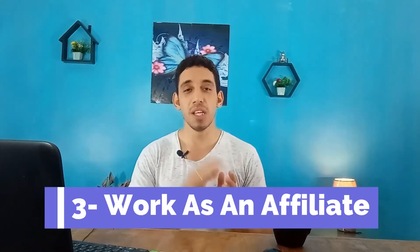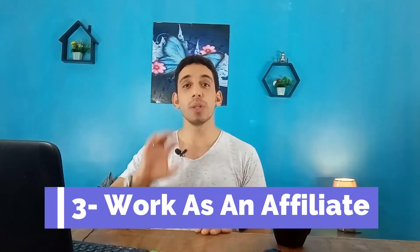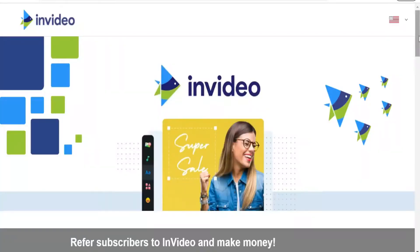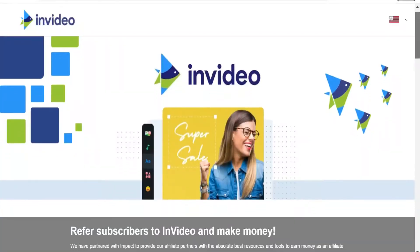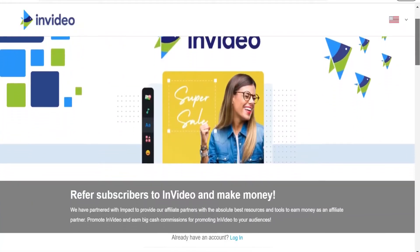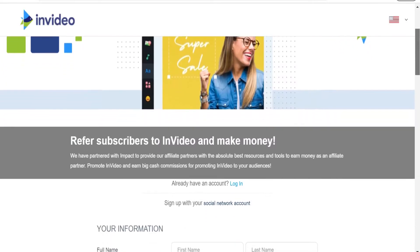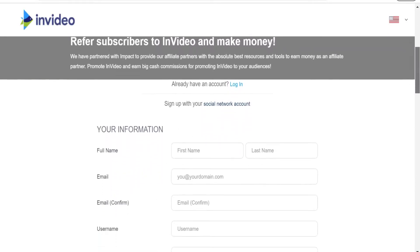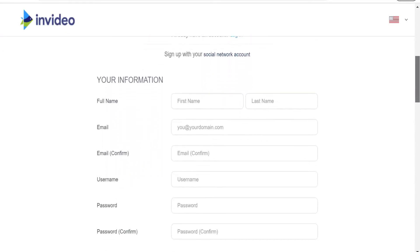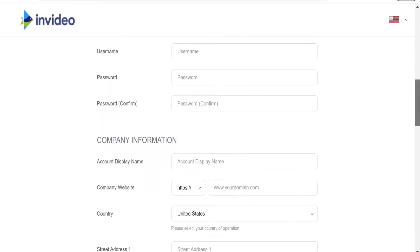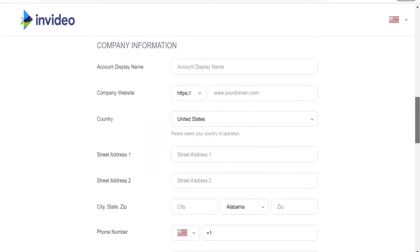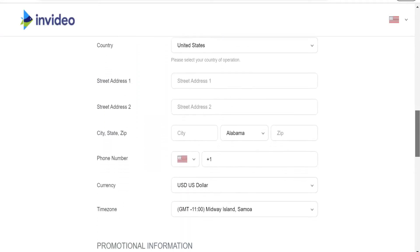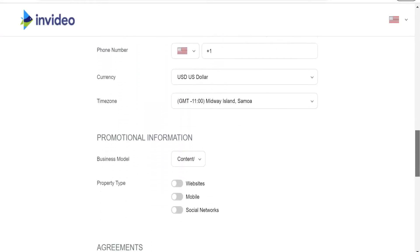The third way to make money online from InVideo is working as an affiliate for InVideo. You can promote InVideo on social media through your YouTube channel, your blog, or social media posts, and you will get a commission for each subscription you generate through your affiliate link.